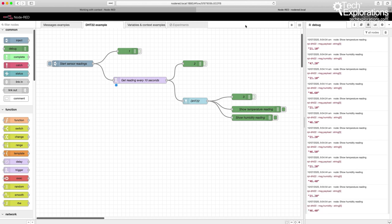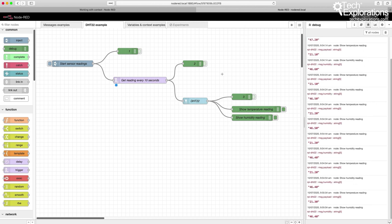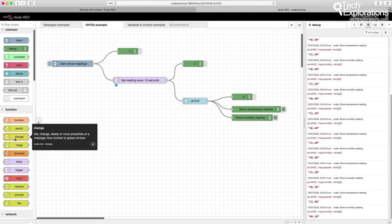There are a couple of different ways to work with variables, whether they are global or flow: creating and accessing them programmatically inside a function node, or by using one of the compatible nodes. I'm going to work with a compatible node first, and then show you the second way through functions, which is obviously more flexible. Before we can read a flow variable, we need to create it, and to do that we'll use the change node.